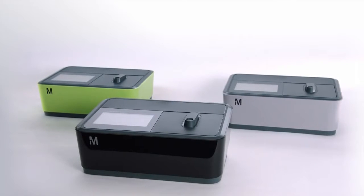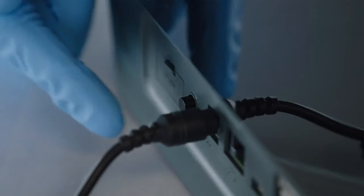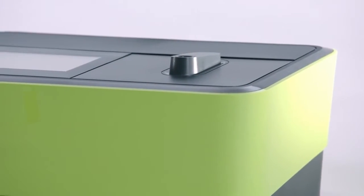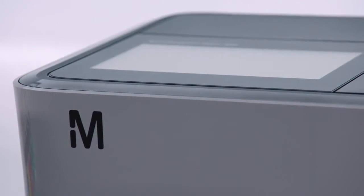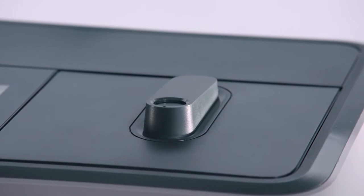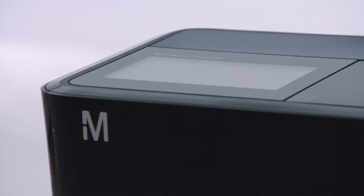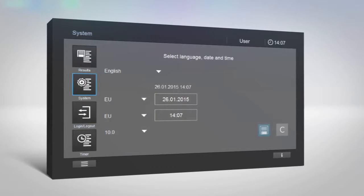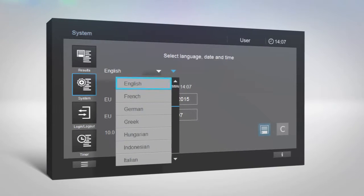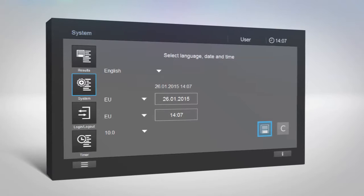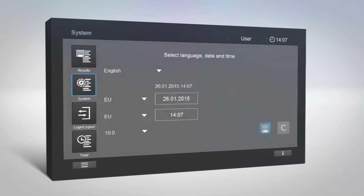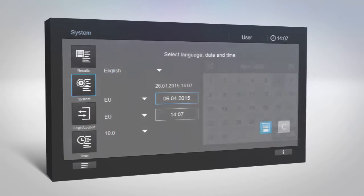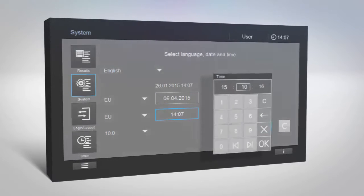SpectraQuant Prove supports several languages. When you switch on the instrument for the first time, a list of language options is automatically displayed after startup. After the first switch on, you can select any language of your choice. Choose Instrument Setup, then select Setup 2. Select the desired language and tap the Save button to confirm. Then select the desired date and time and tap the Save button to confirm.